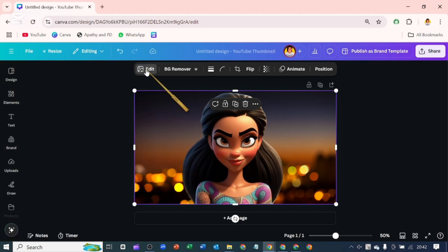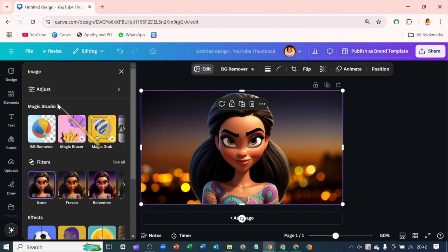Let's go over to edit and come over to magic studio here. We'll be using the magic grab.